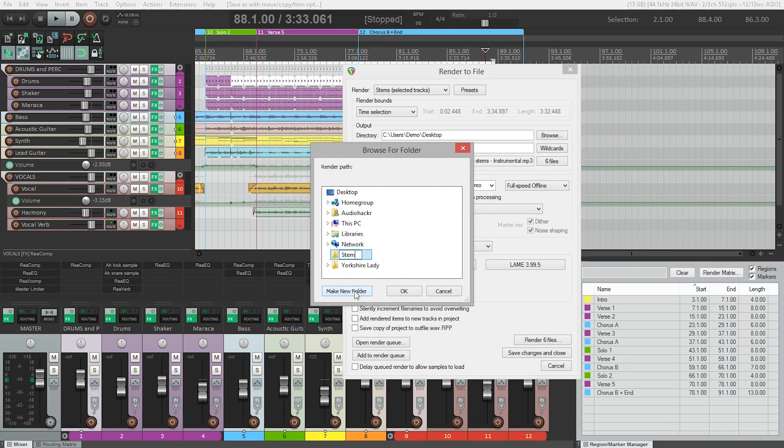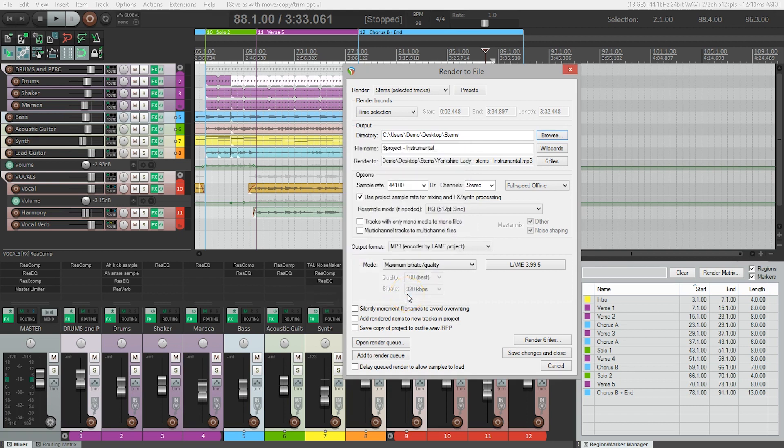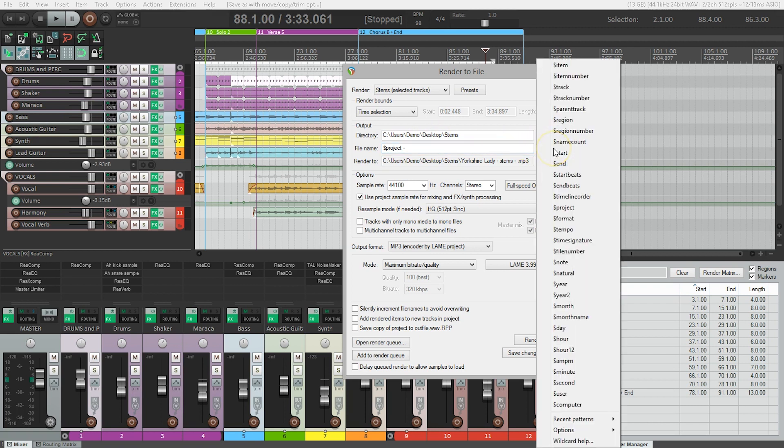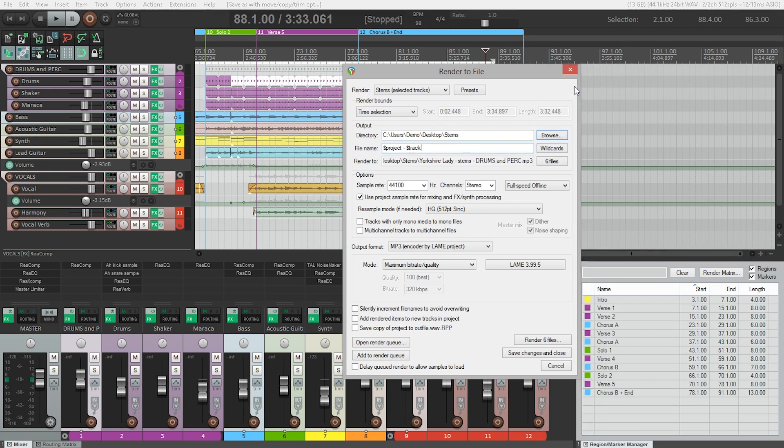In the file name, I'm going to use an additional wild card. You don't need to have instrumental here. Instead I'm going to use the wild card track, and that's going to add the track name to the project name as part of the rendered file.